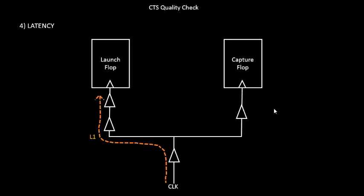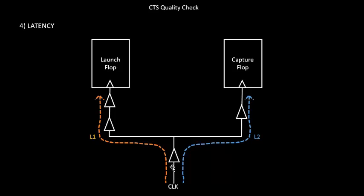Next, let us calculate the latency of the other section. So let us call it as L2, and the latency L2 is like 2 buffer delays and 1, 2, 3 wire delays. So these are the values of latency.